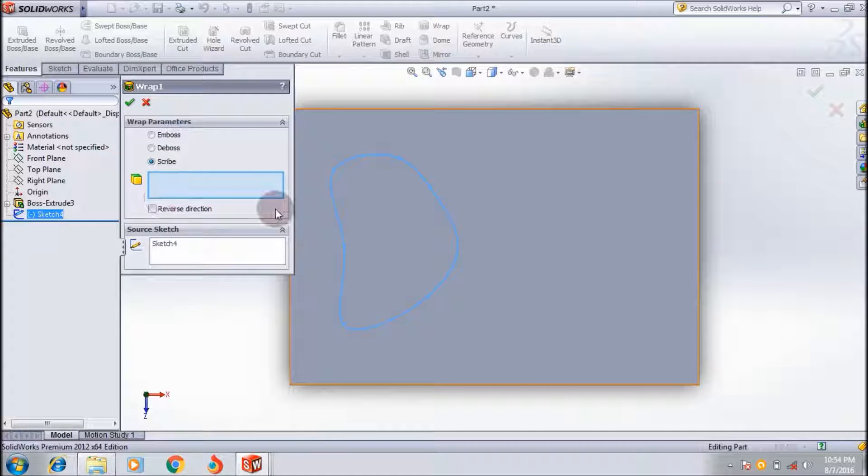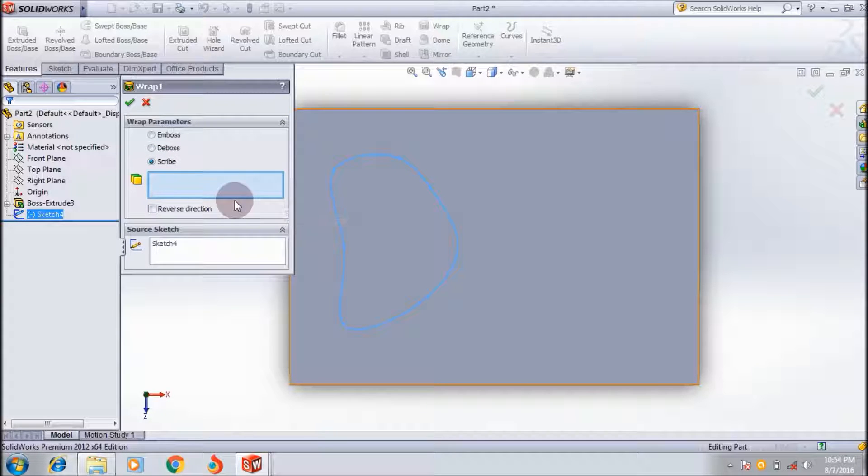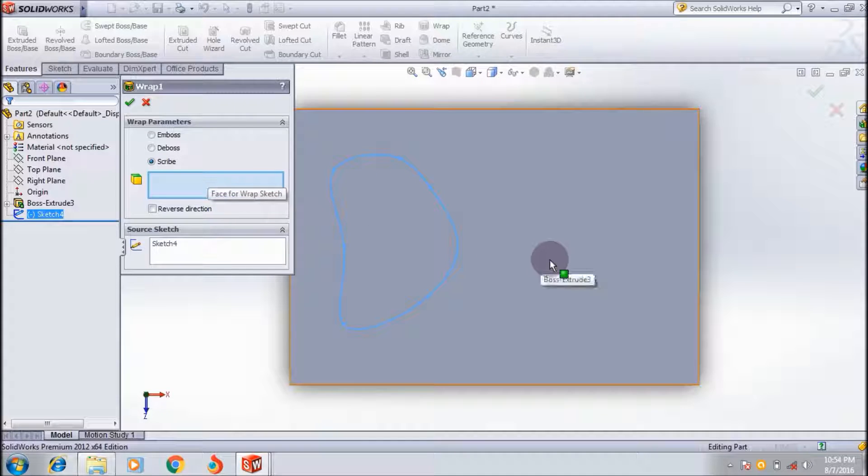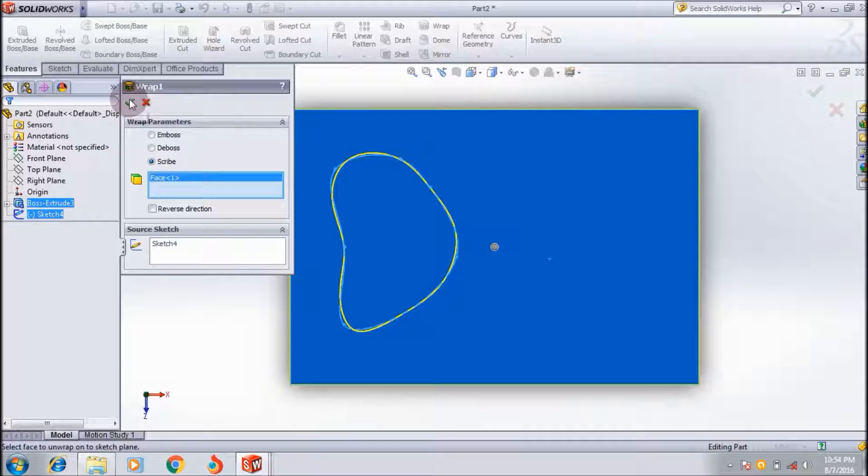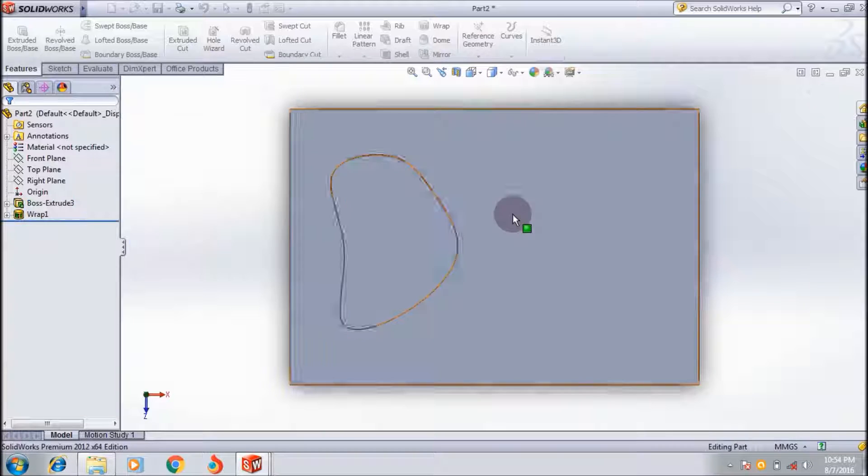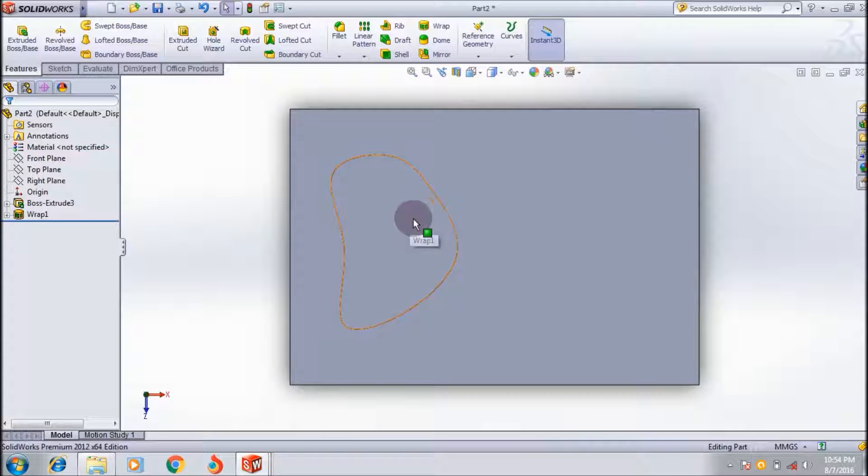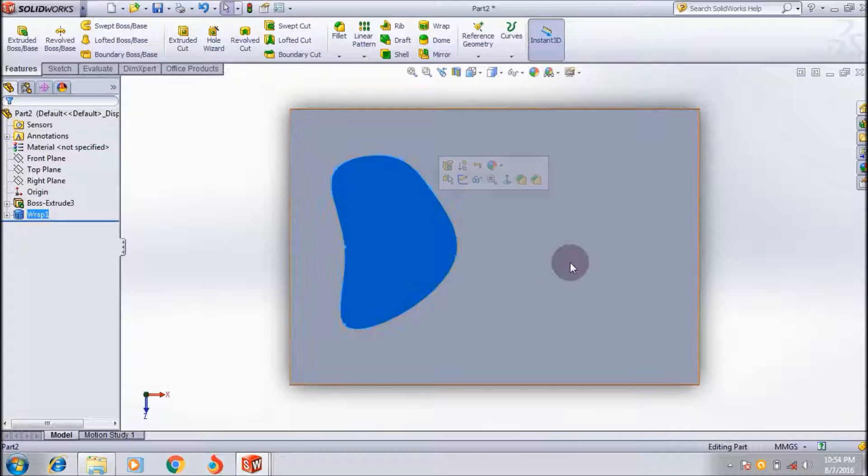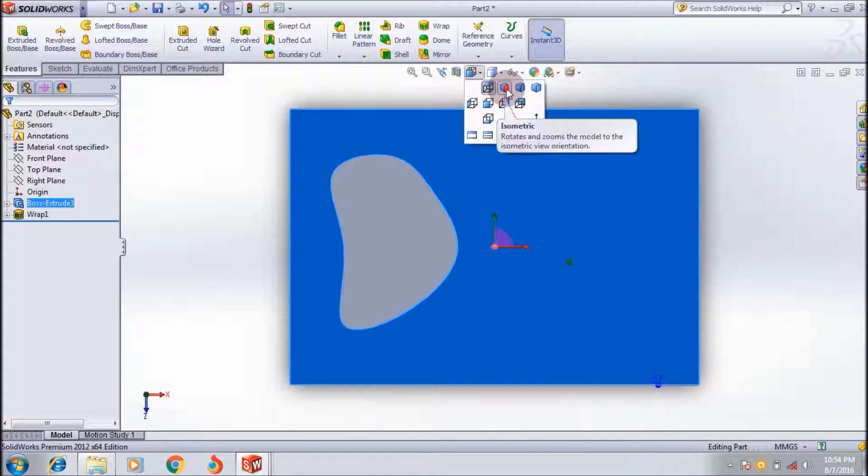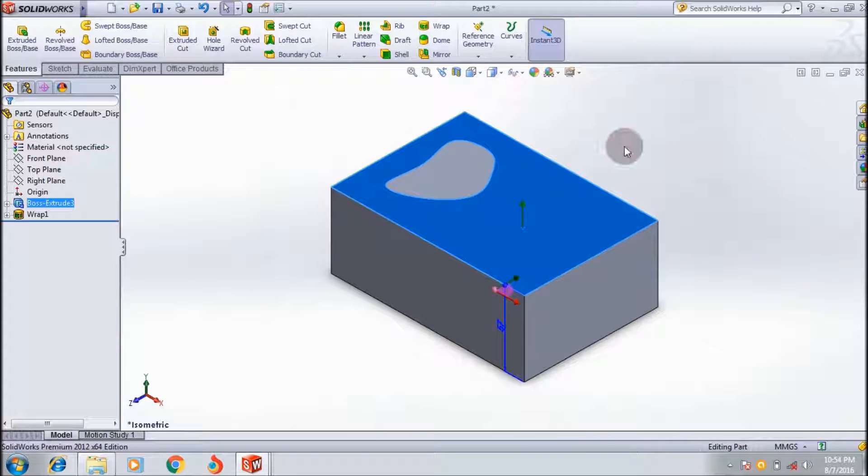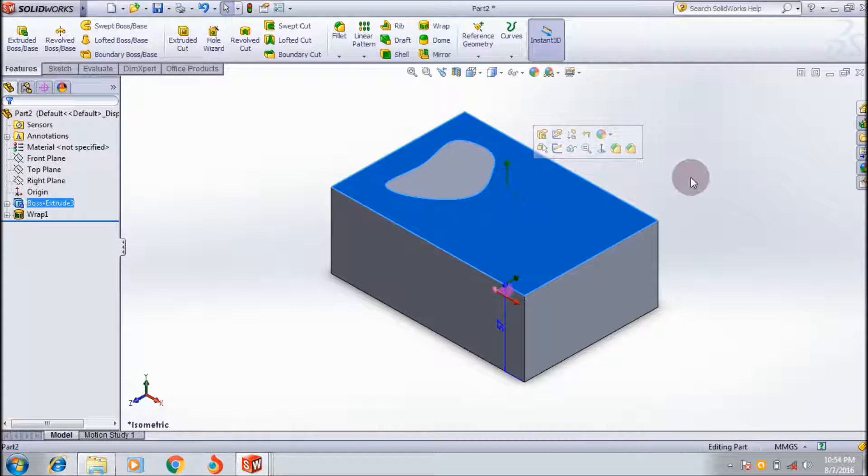In scribe, there is no thickness options. If you apply it onto this face, it just scribes the portions. Look, these are two separate portions. This is scribe.